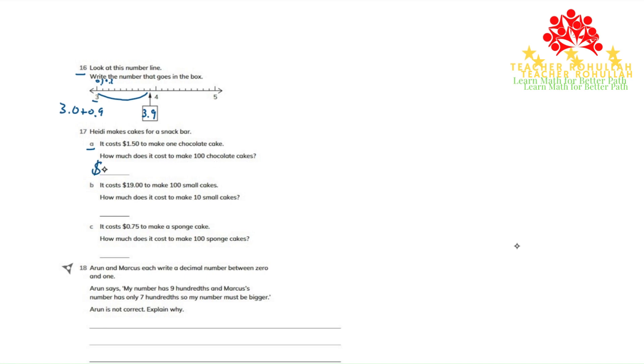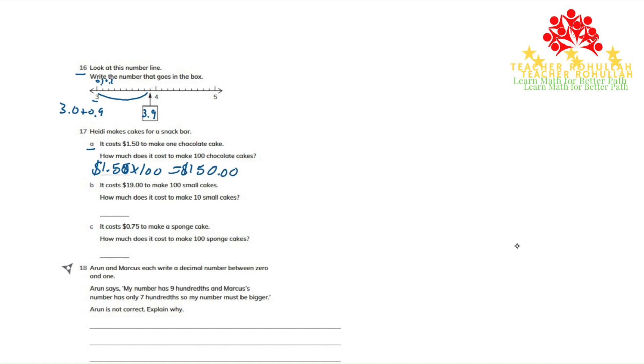$1.50 times 100 will give us $150. So to make 100 chocolate cakes, he needs $150.